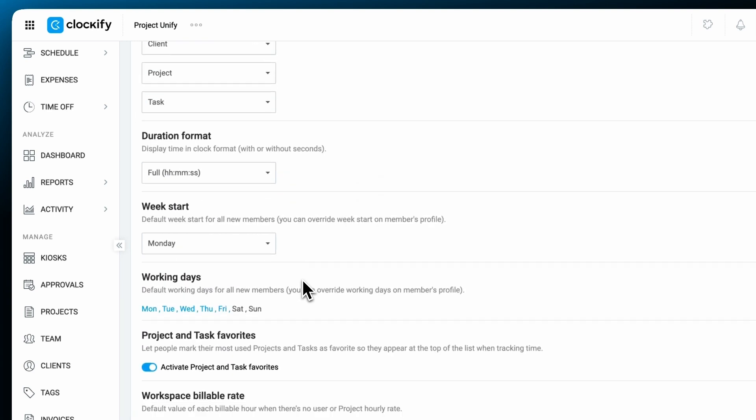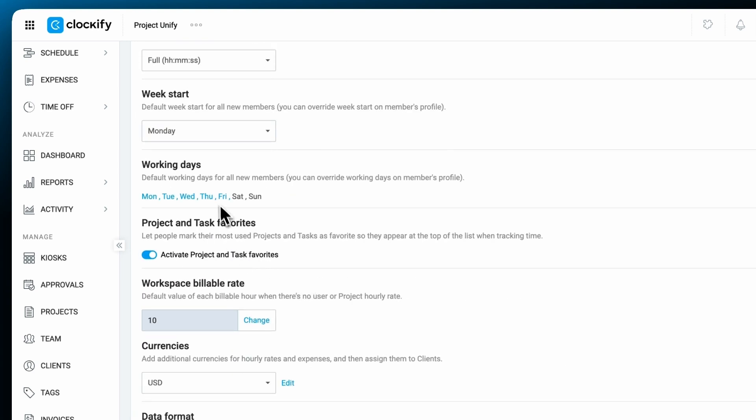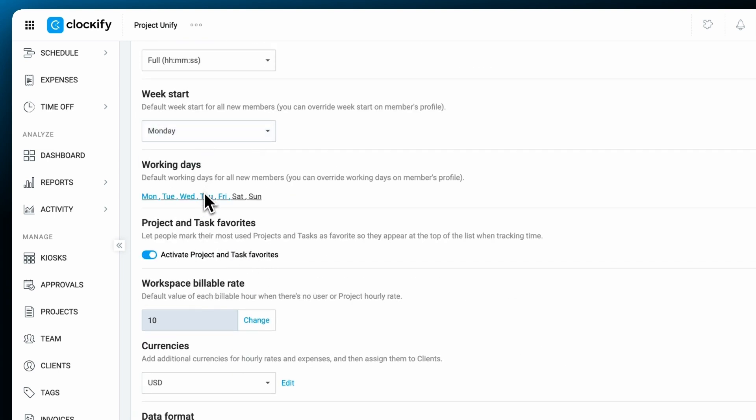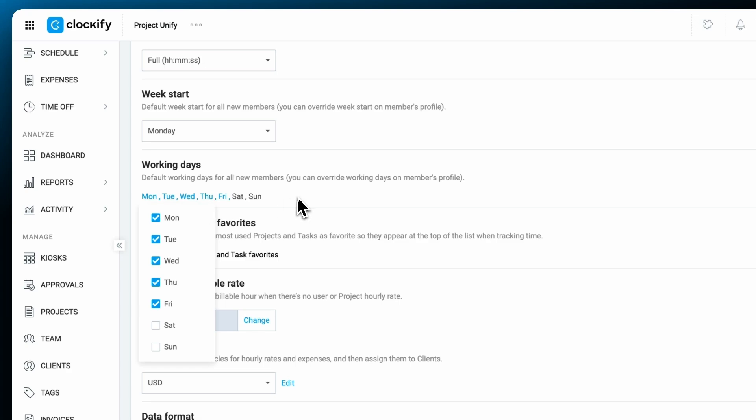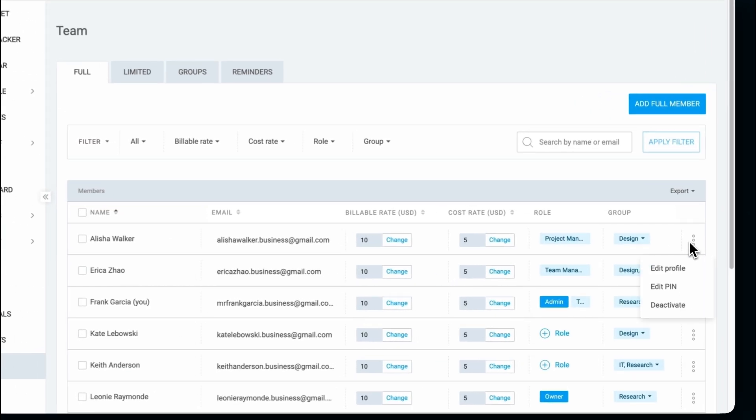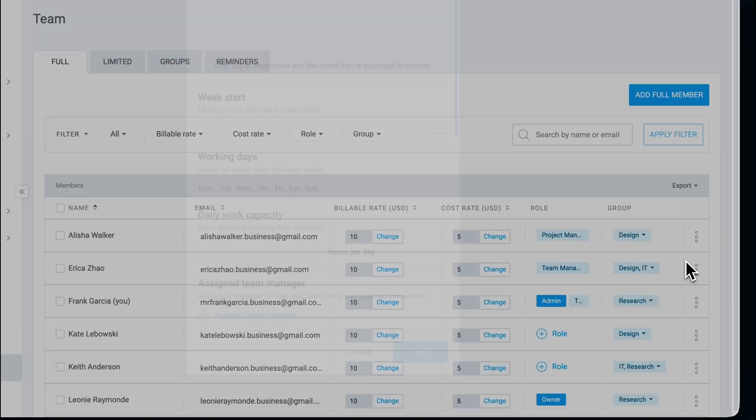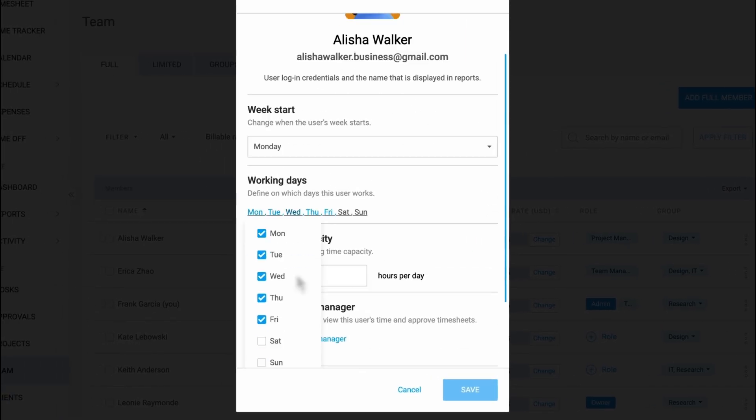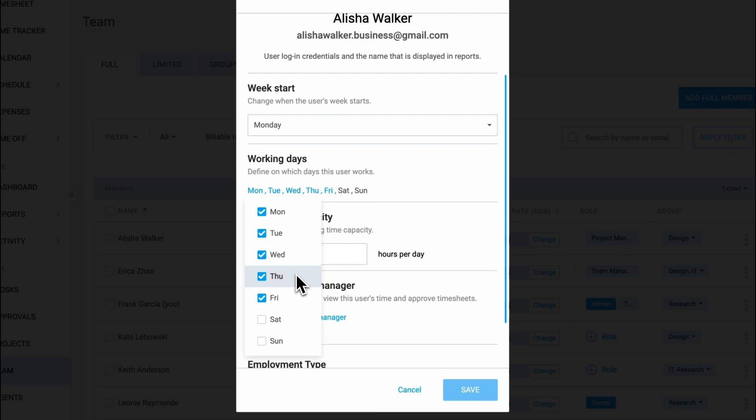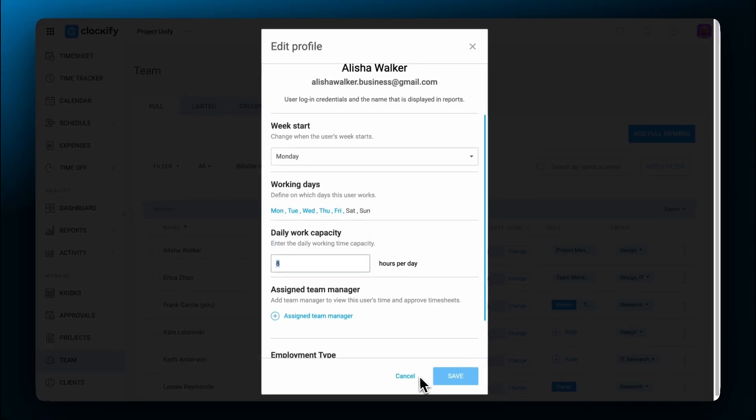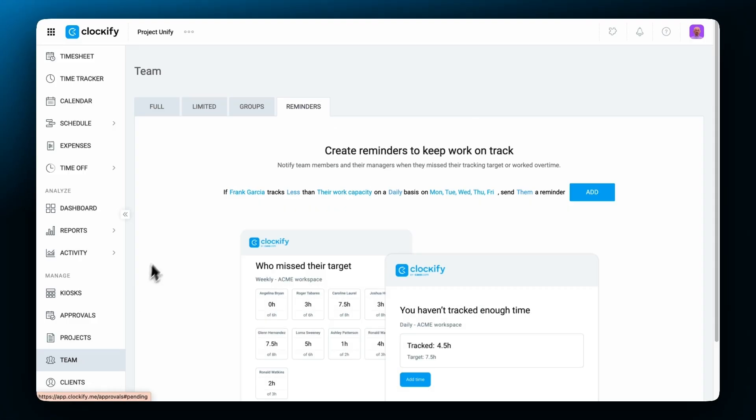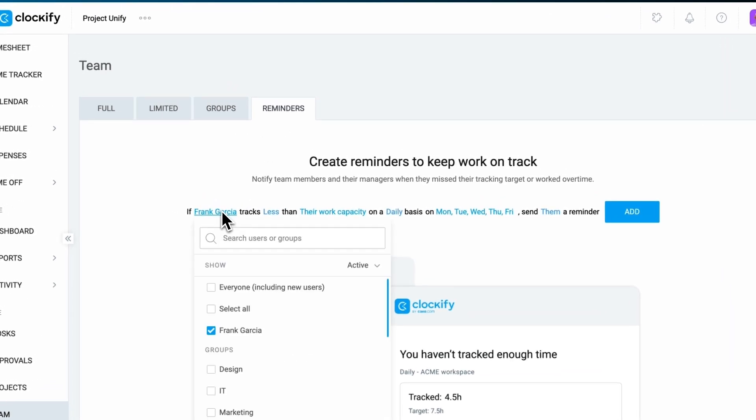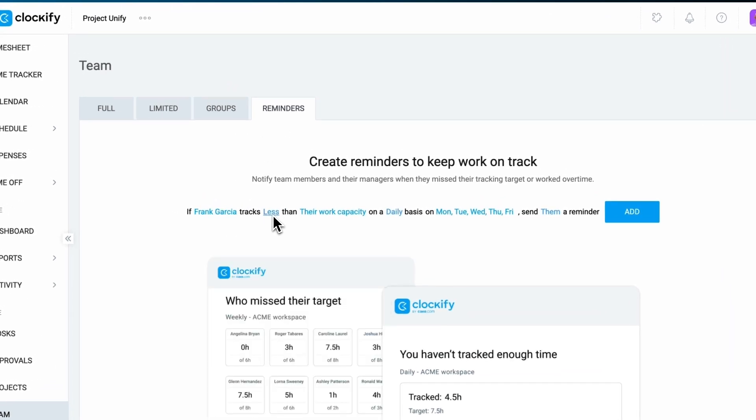You can set the default week start and working days for everyone and customize it for specific employees if needed. You can also set up a daily working capacity for each employee individually. Aside from those, you can set up specific reminders to notify members when they don't reach their targets.